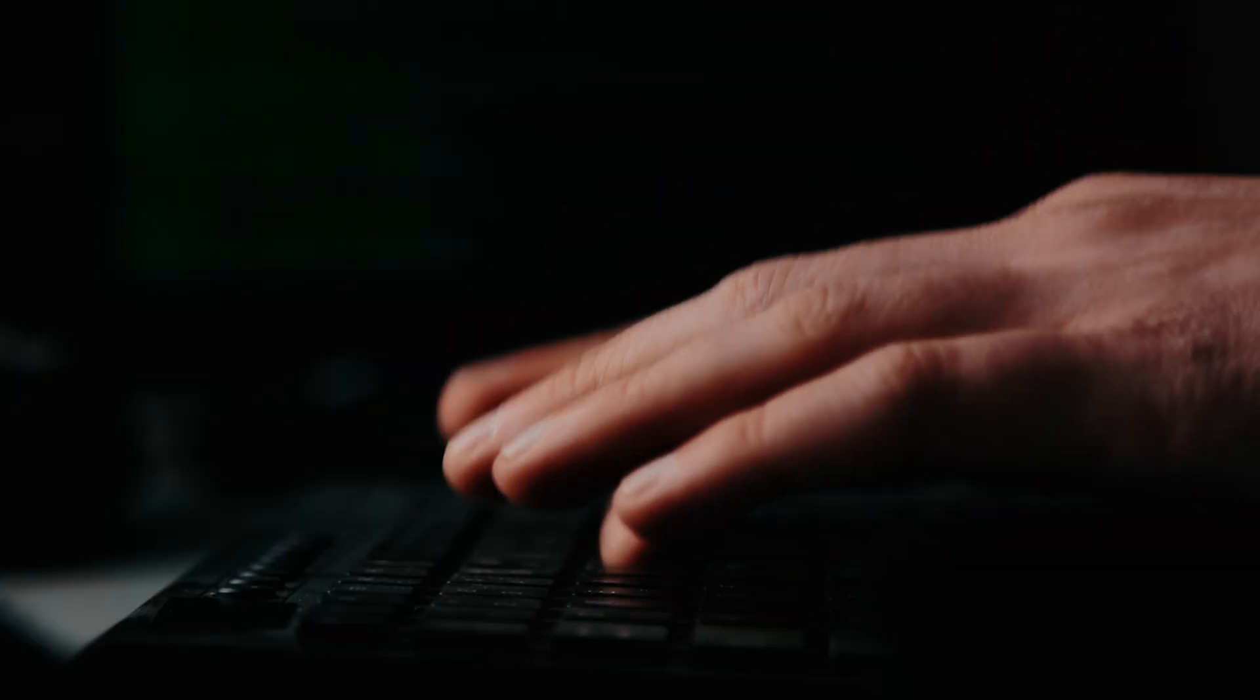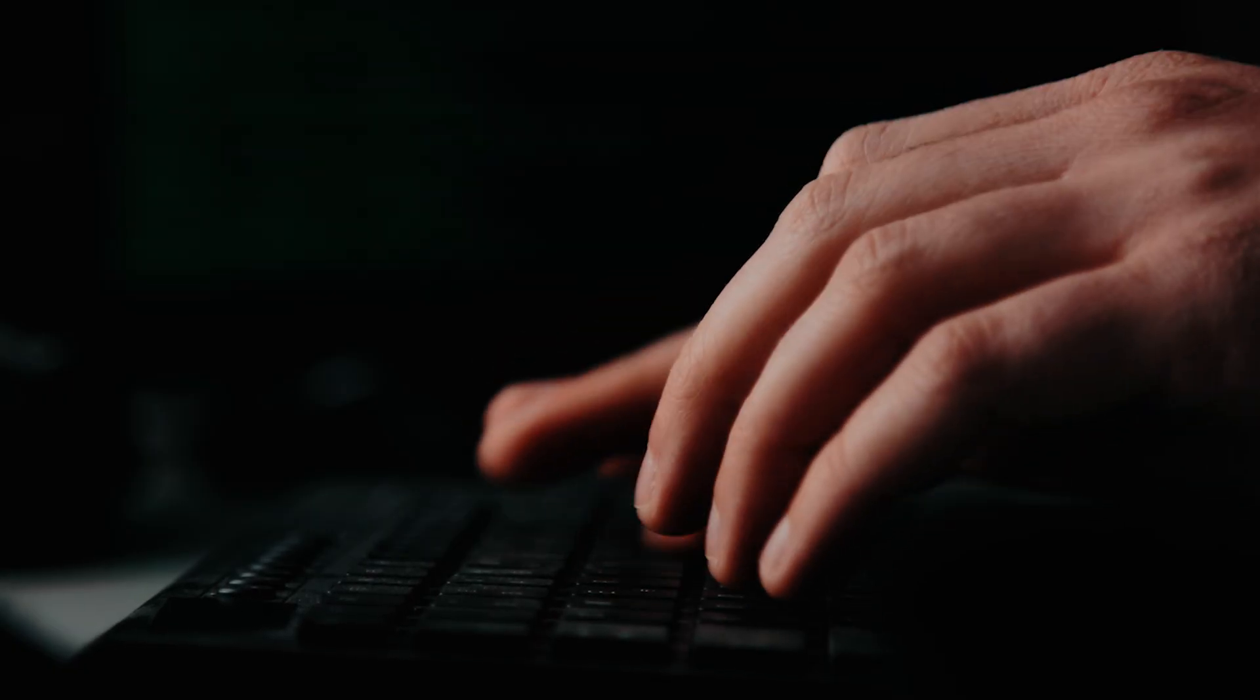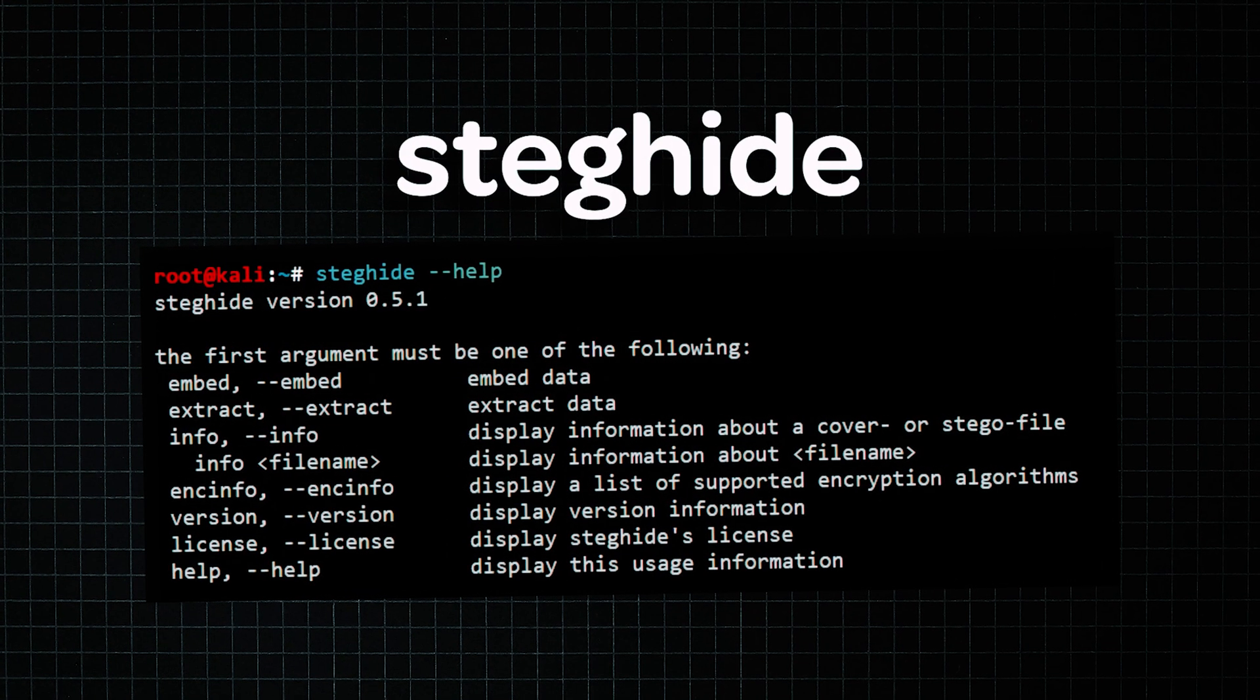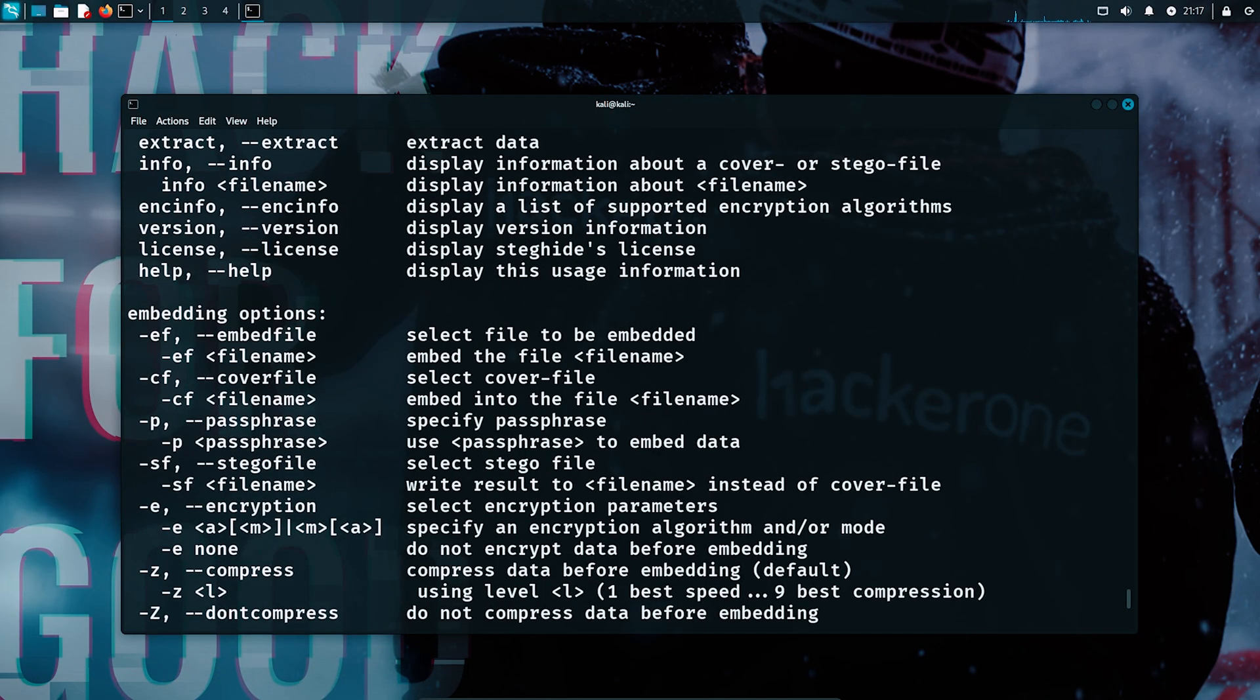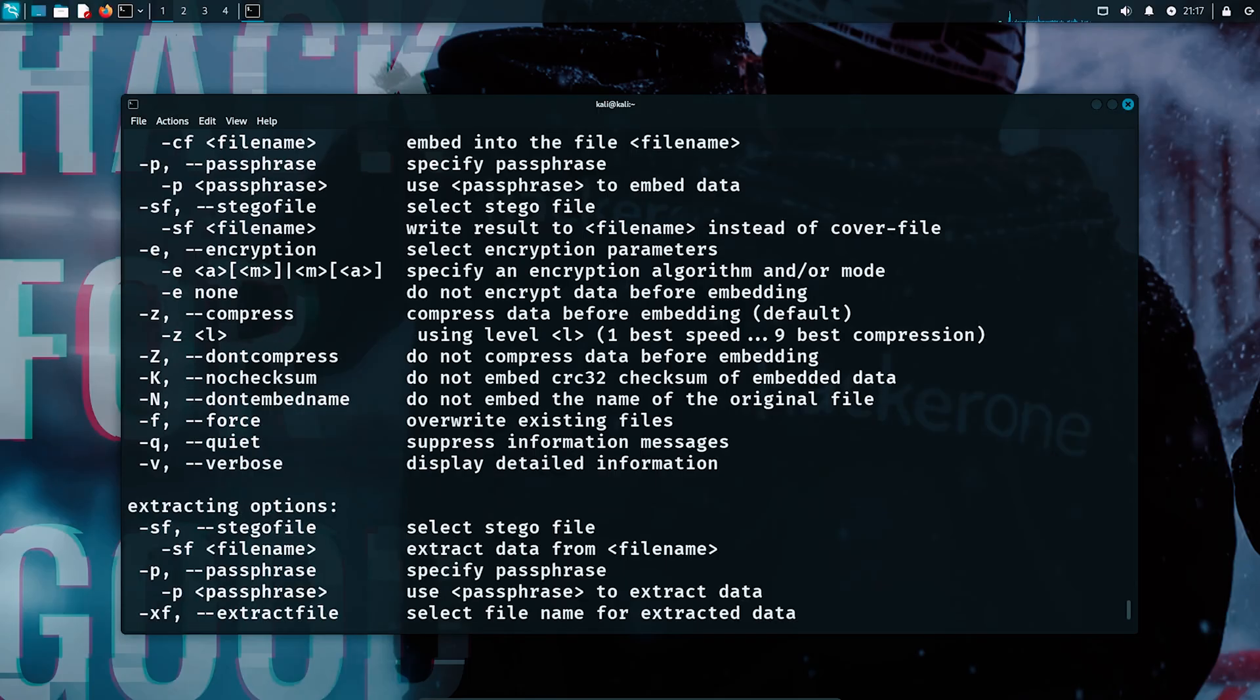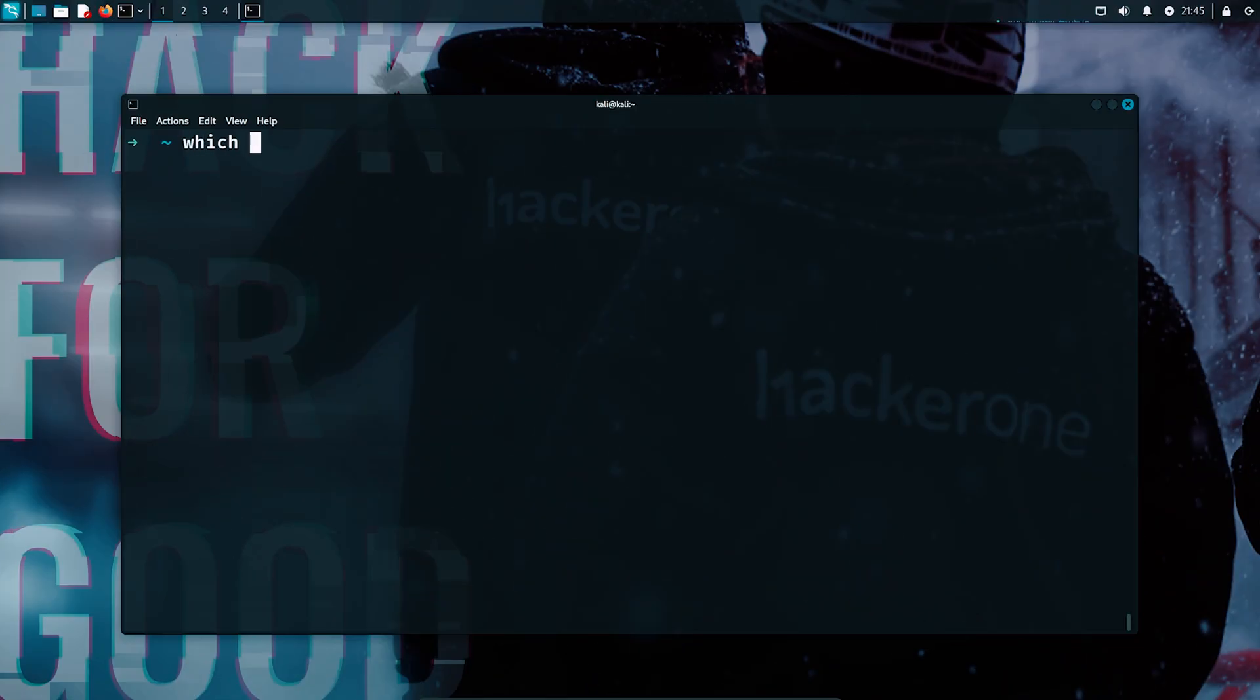So without wasting your time, let me show you how this works. The tool we'll use to make this possible is called steg-hide. It's a simple but powerful command line tool that hackers and a lot of professionals use to hide secret data inside images. You might already have steg-hide installed on your machine, especially if you're using distros like Kali or Parrot. But if not, it's really easy to get it set up.